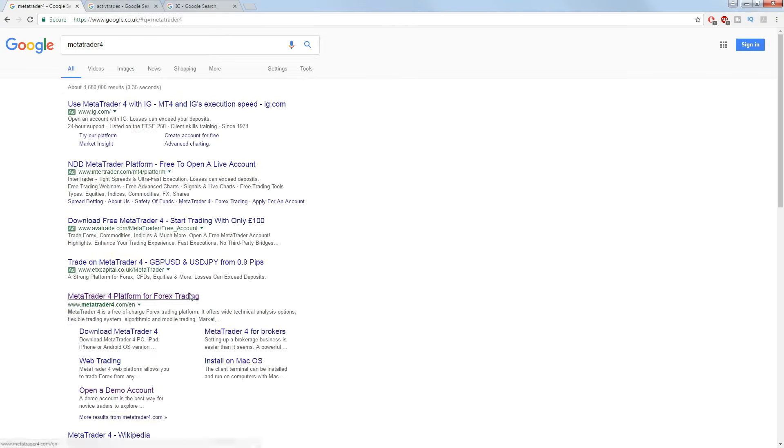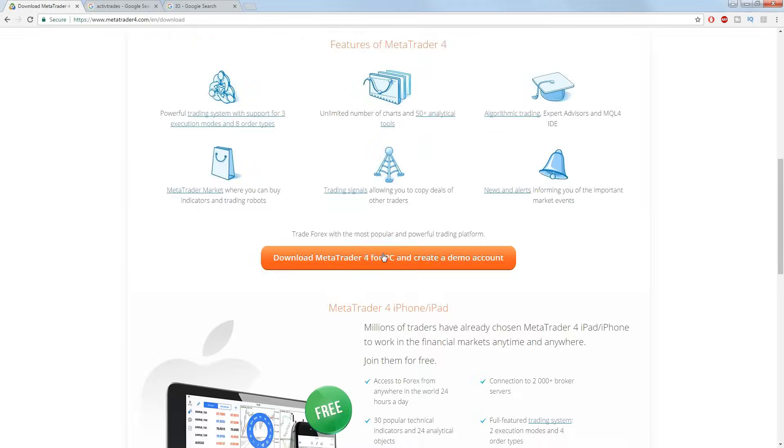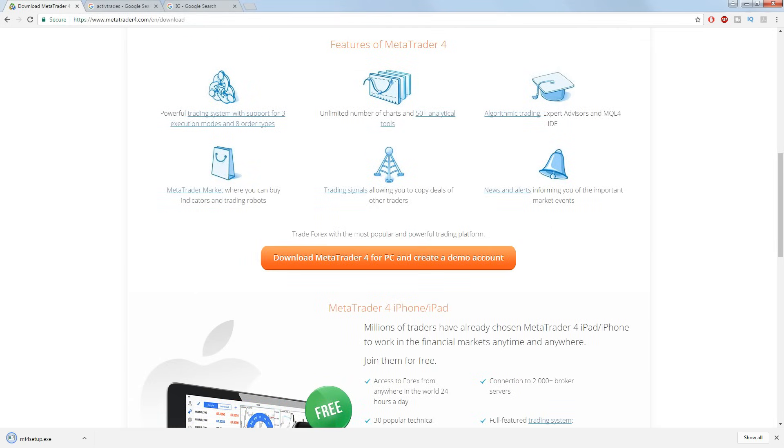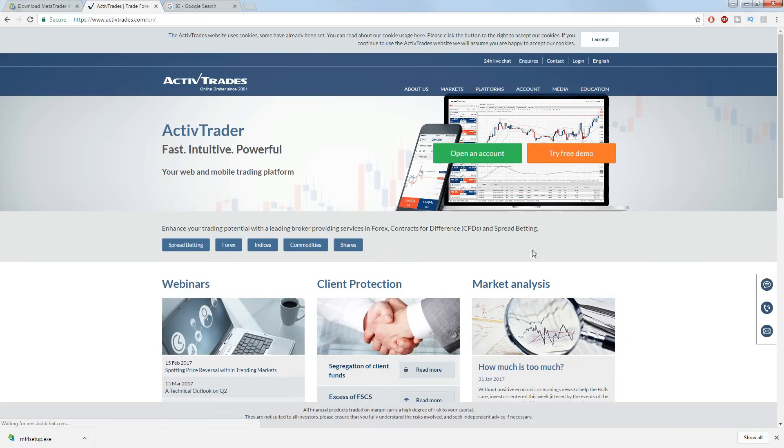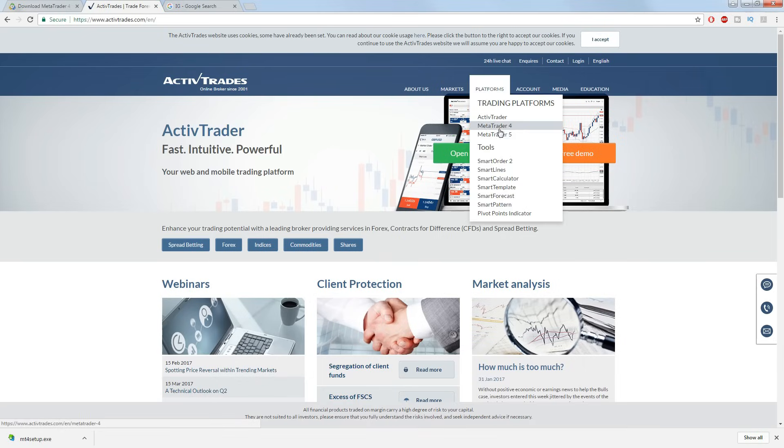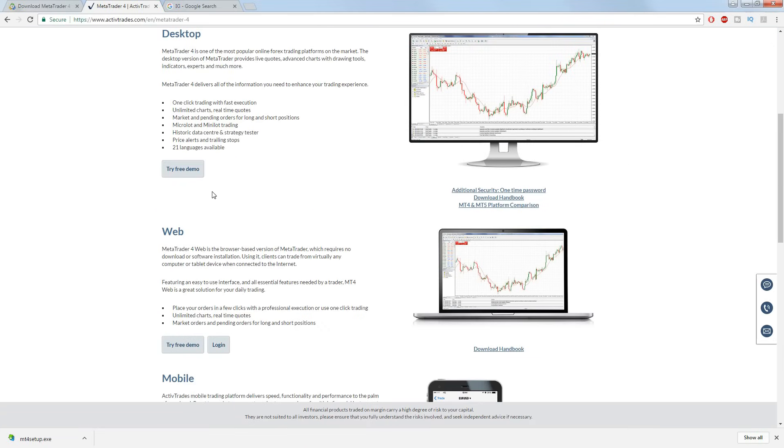To download MetaTrader 4 you can go directly to metatrader4.com and download it from there. Alternatively you can find a broker that offers the platform and sign up for a real or demo account with them.